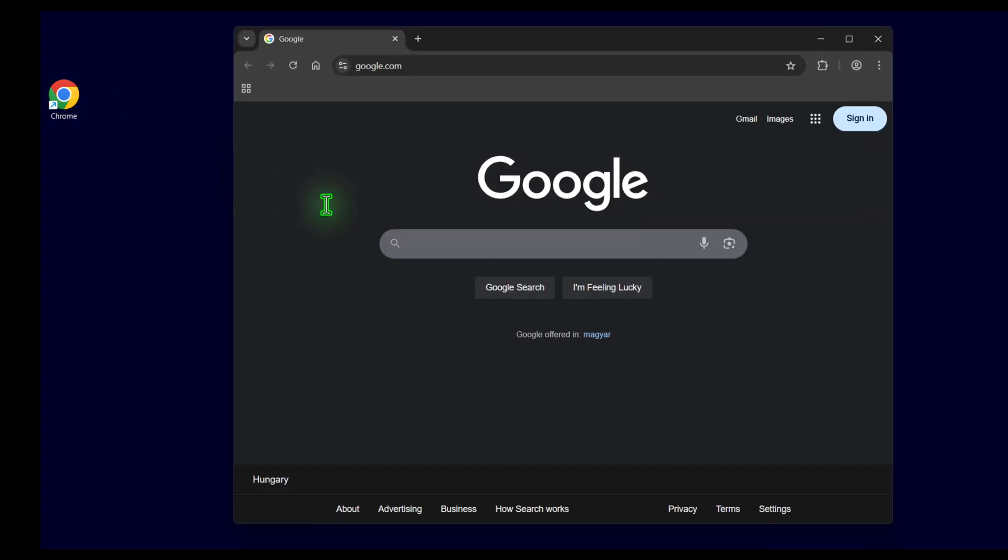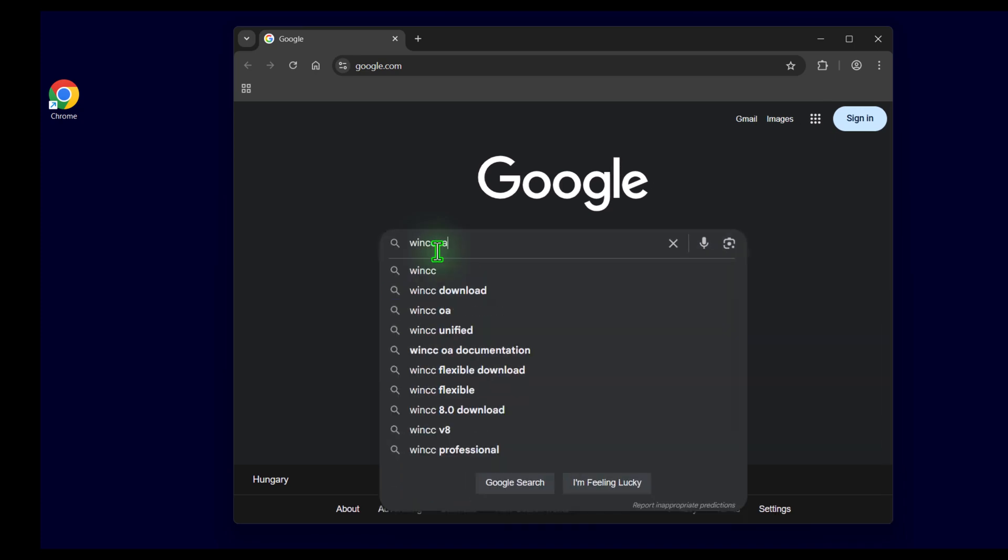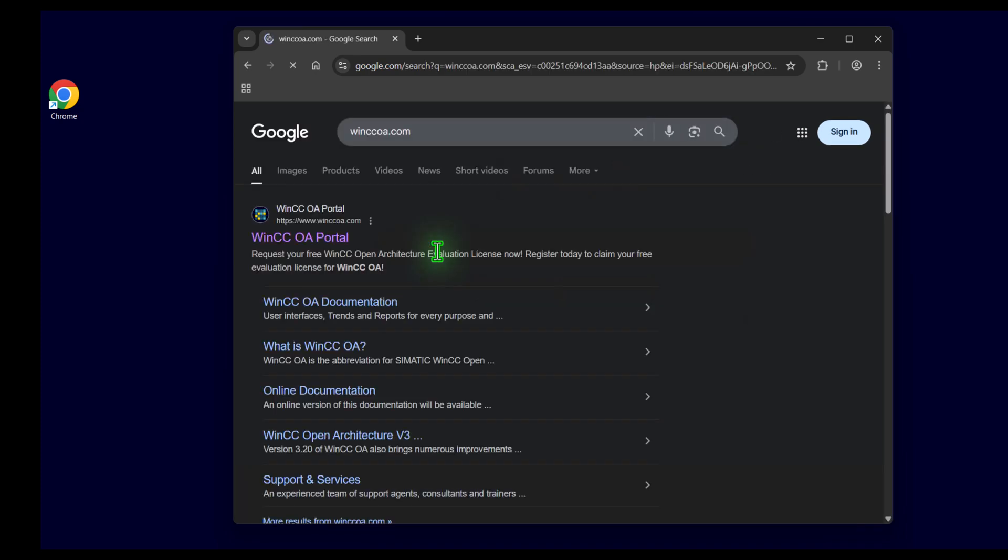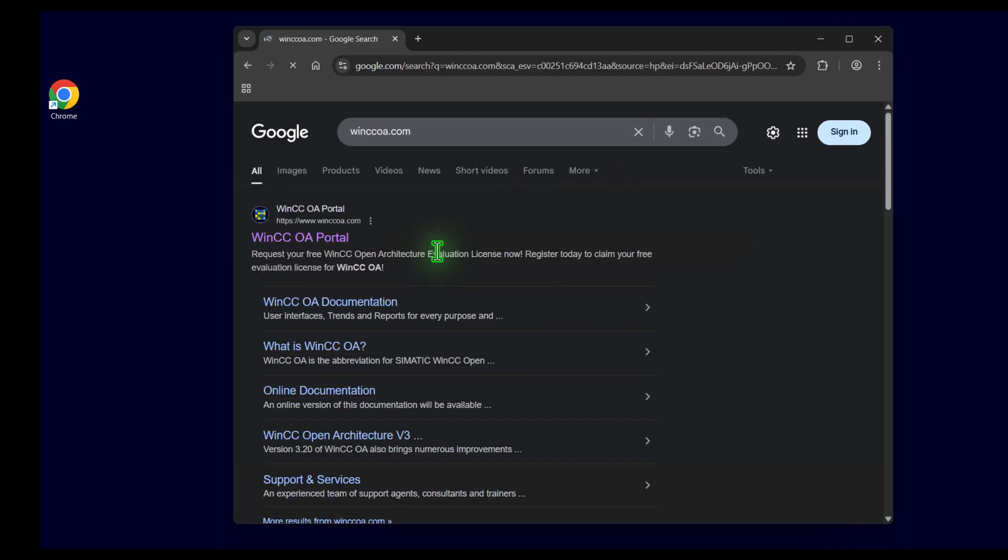Let me show you how you get WinCC OA. For that you just need a simple browser and search for WinCCOA.com. You will reach the WinCC OA portal. Just open that.